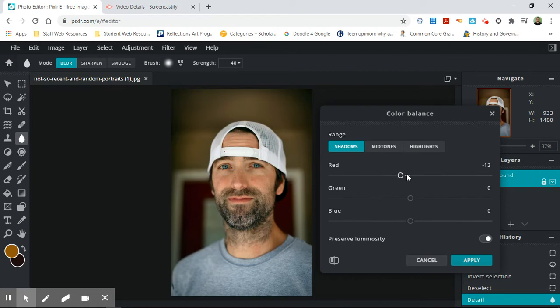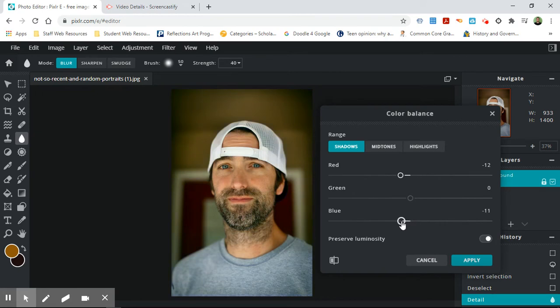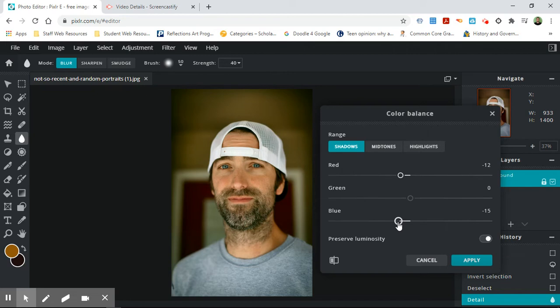And as I do that, I'm also noticing that I don't like how blue it is, so I'm going to make it a little bit more yellow. Sorry, yellow is the other way. So the opposite of red is blue, the opposite of green is magenta, and the opposite of blue is yellow. So I'm going to make that back with the shadows a little bit more yellow.